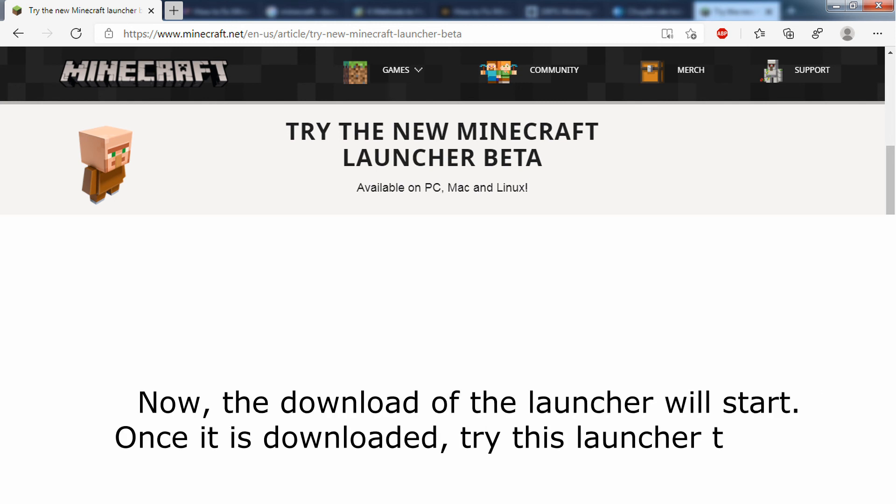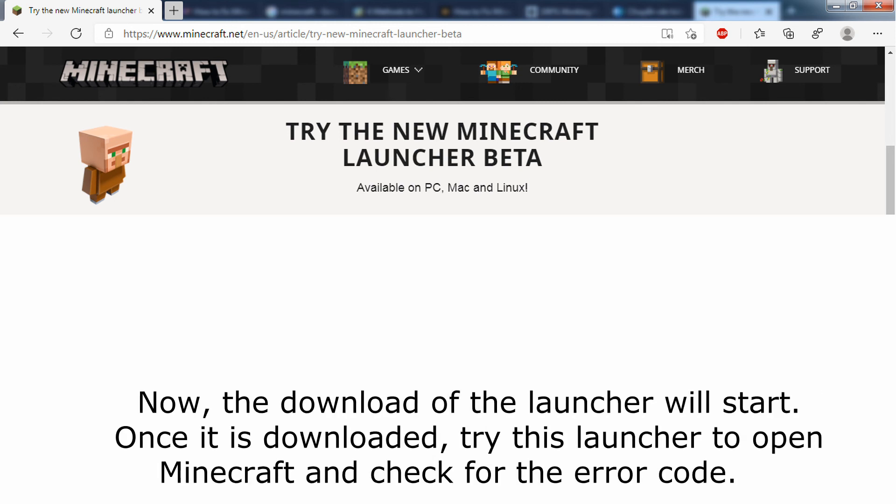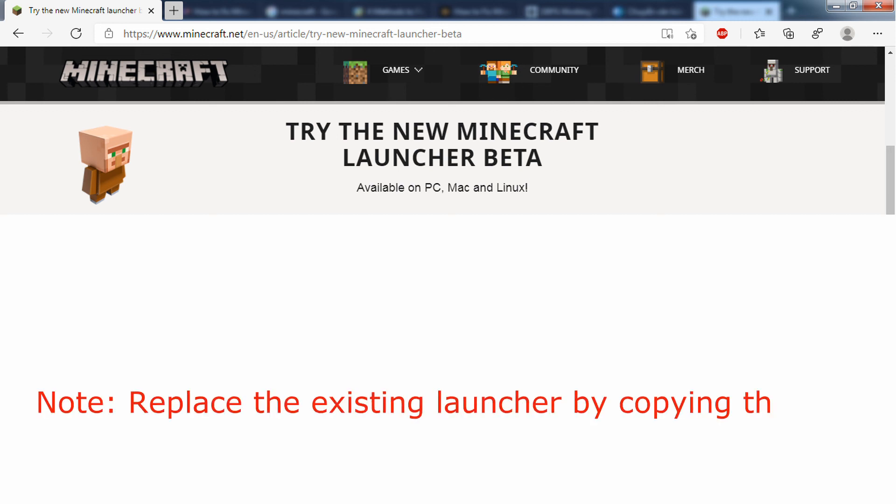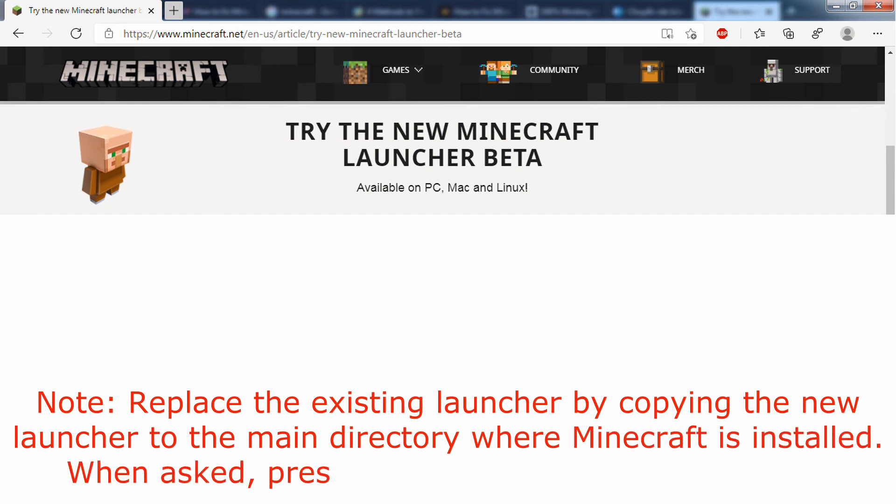Now, the download of the launcher will start. Once it is downloaded, try this launcher to open Minecraft and check for the error code. Note: replace the existing launcher by copying the new launcher to the main directory where Minecraft is installed. When asked, press yes to confirm the replacement.